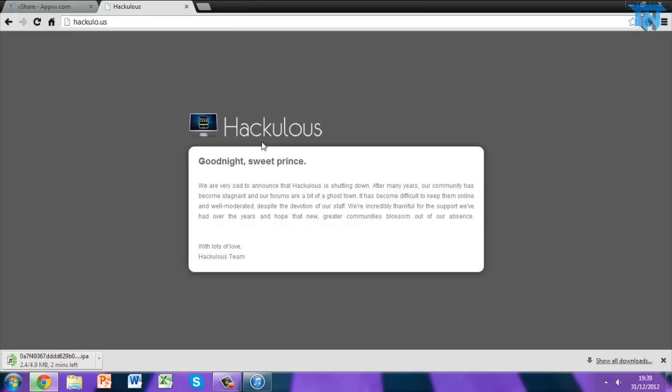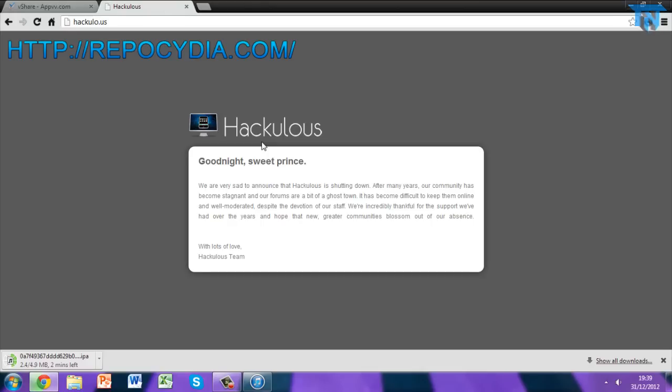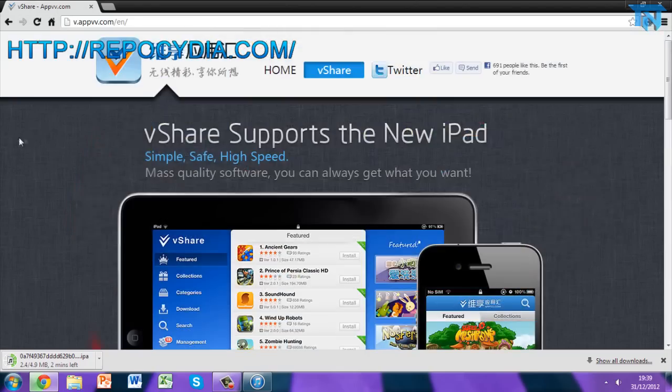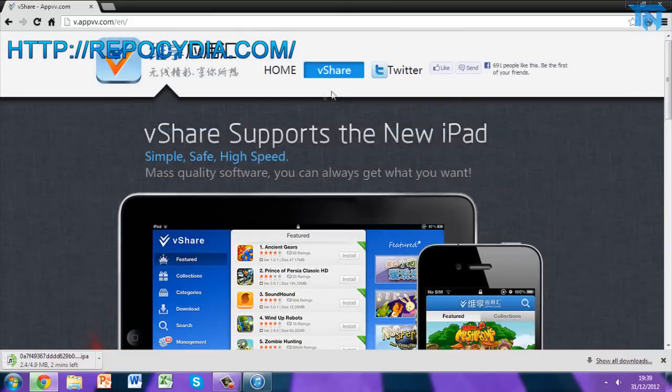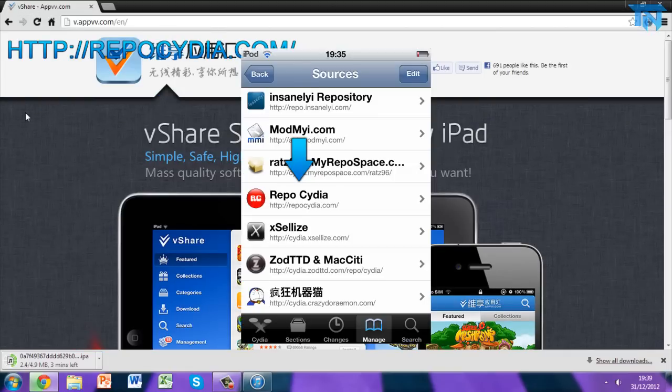Mine's still loading. So you want to go to Manage, once you've done that you want to go to Edit, you want to Add, and then the repo you want to add is going to be http repocydia.com forward slash. It'll be on screen now and it'll be in the description for you guys. Once you've added that, restart your springboard.